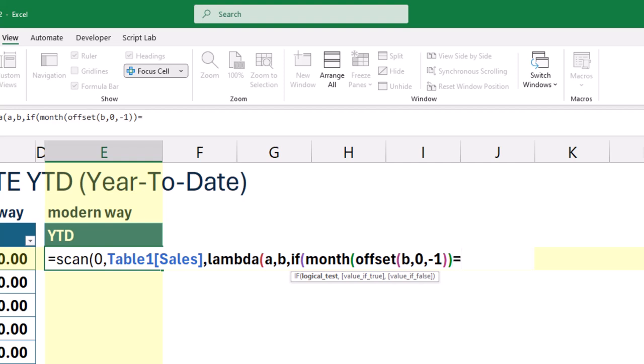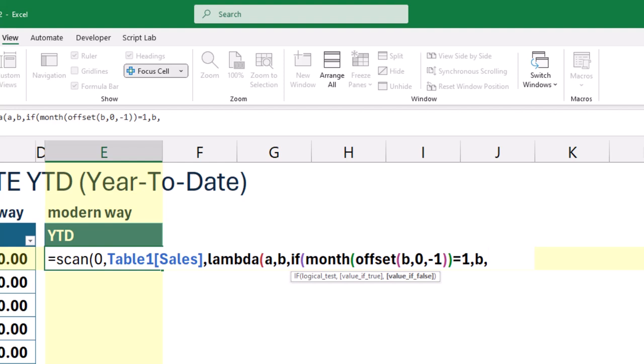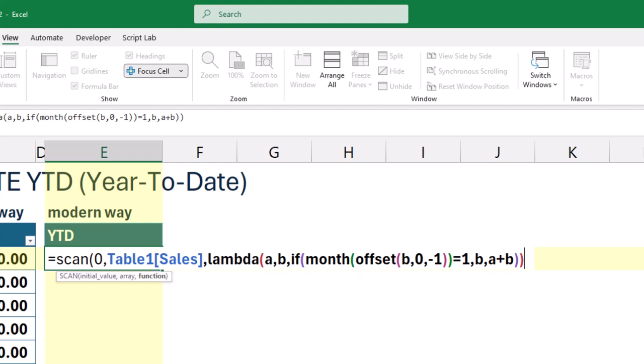If it's January, the formula resets the running total to just the current value, B. If it's not January, the formula adds the current value, B, to the running total, A. This keeps YTD going by adding up all previous months' totals.